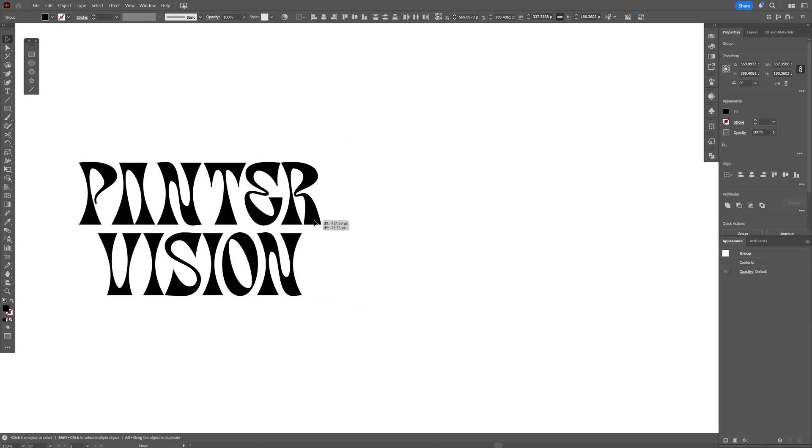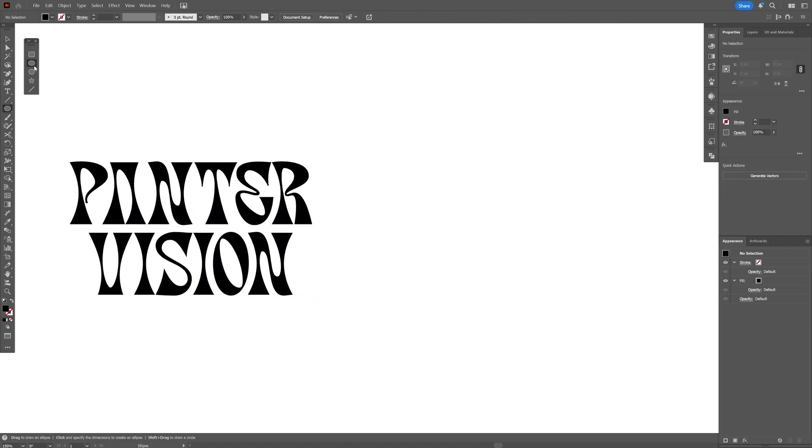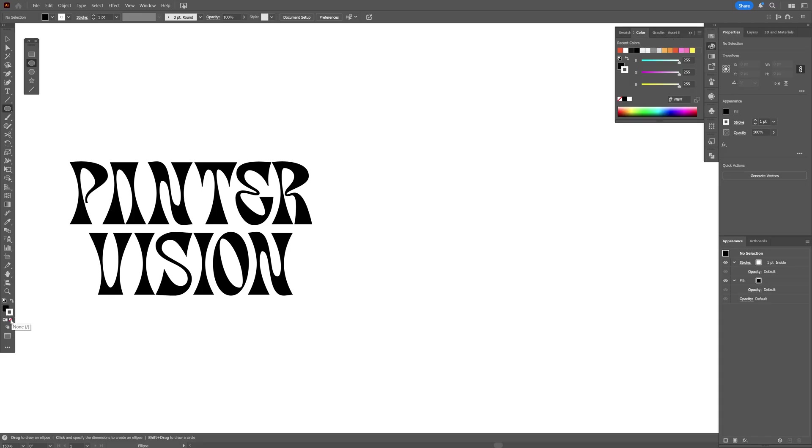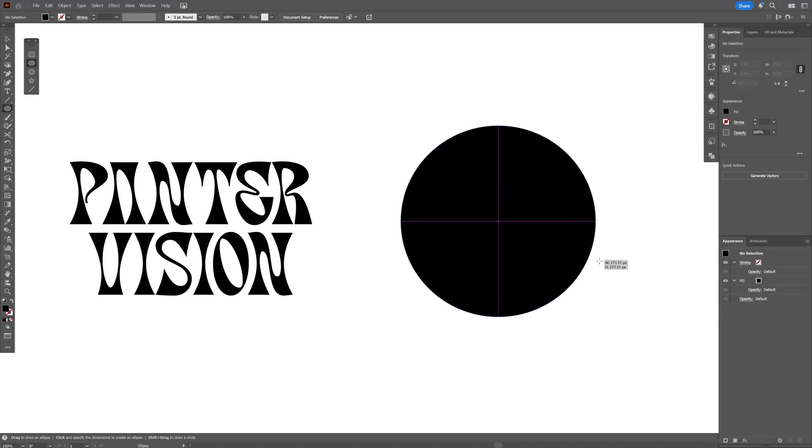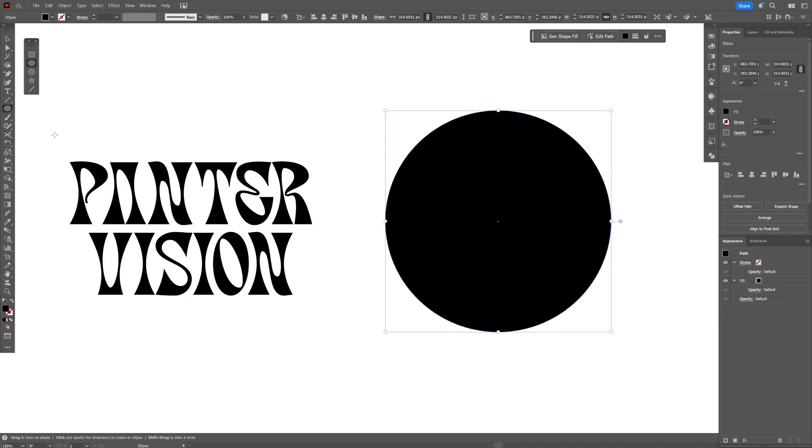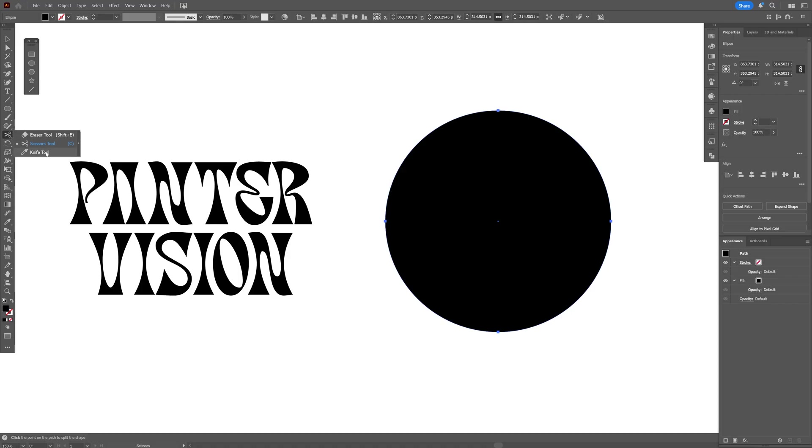From here I'm going to select the sphere and let's go to Stroke and Fill. We're going to swap it so the fill is black, click on the stroke, click on None, click on the fill so it's on top, and press and hold Shift+Alt to create a circle. Now we're going to search for the Knife tool and cut this.